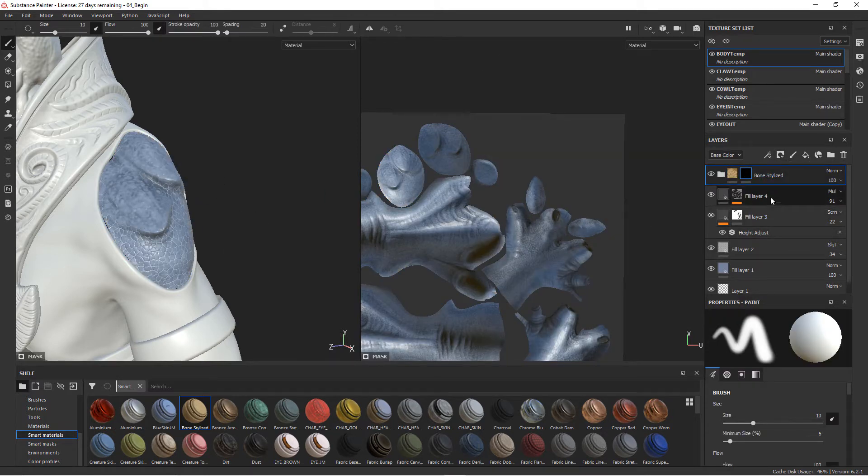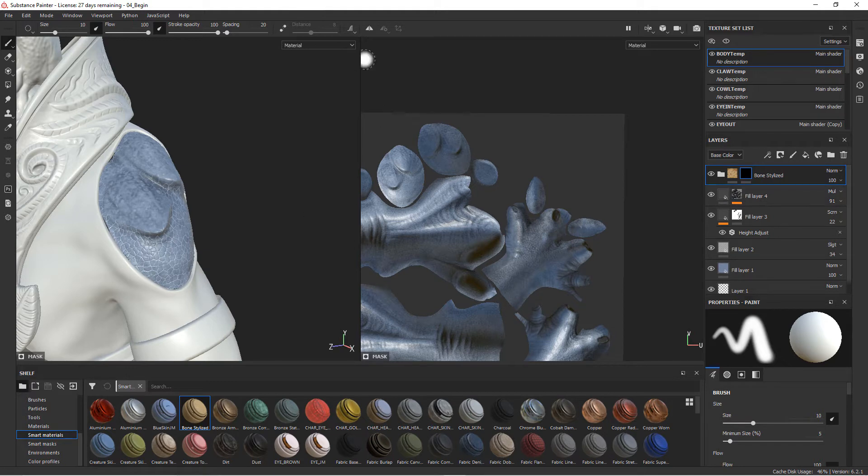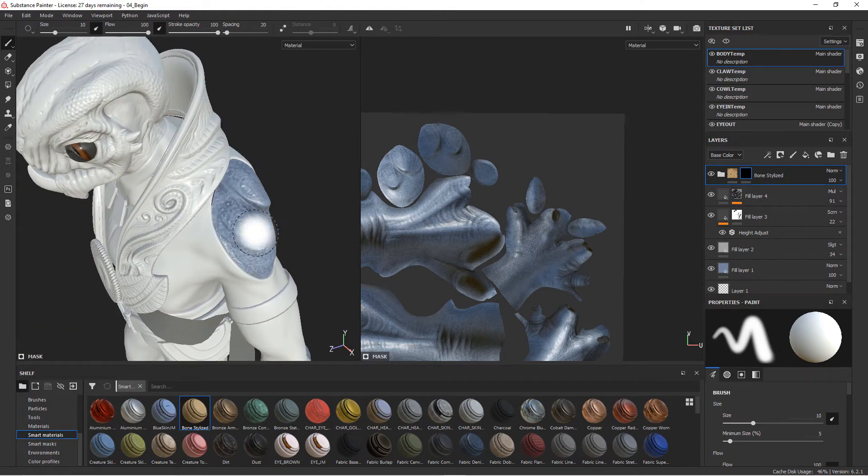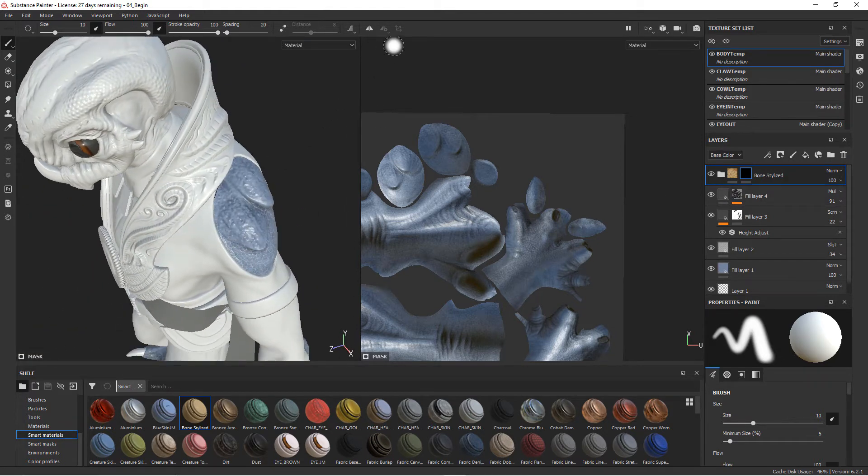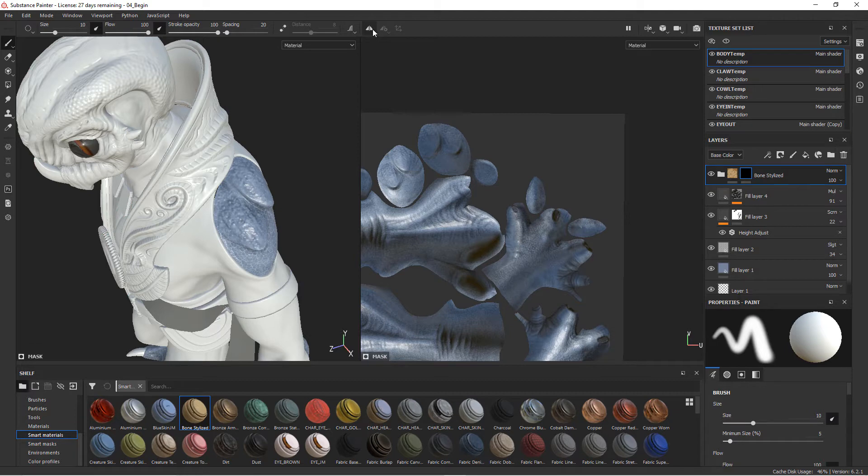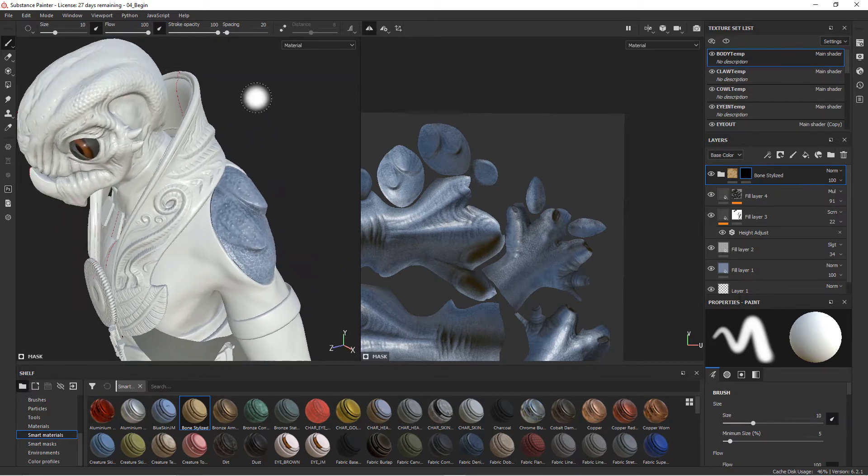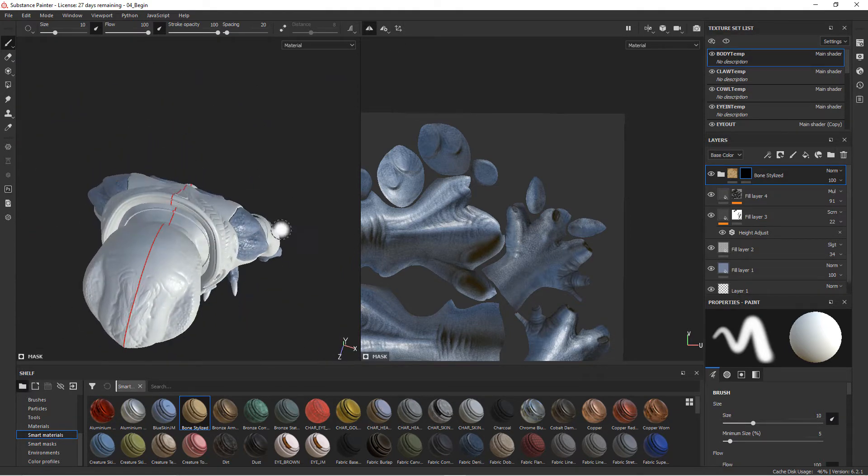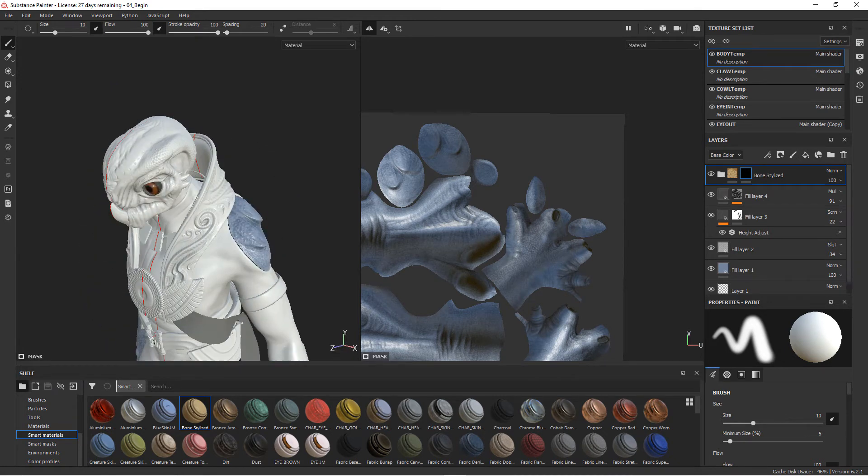Instead of masking this out individually we're going to turn on symmetry up here at the top. This will allow us to create our mask symmetrically. You can see here there's a red line you can see on the back there. If I come up to the top you can see the cursors on both sides.